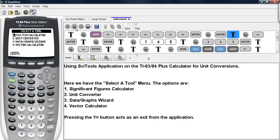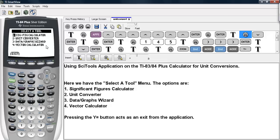And here we have the Select a Tool menu. The options are Significant Figures Calculator, Unit Converter, Data Graphs Wizard, and Vector Calculator. And if you press Y1, you can exit out of the application.